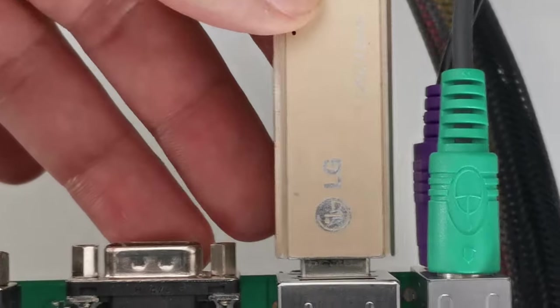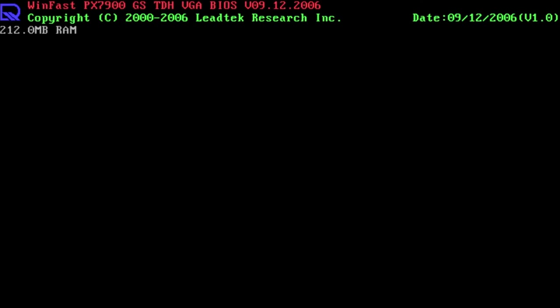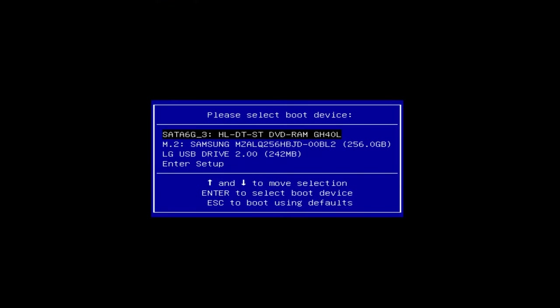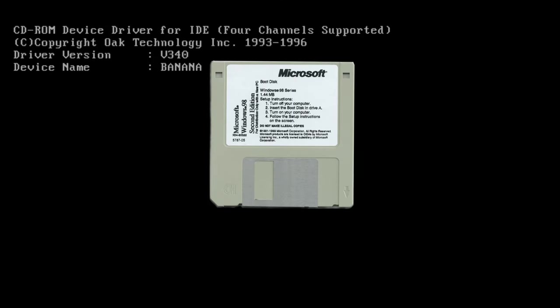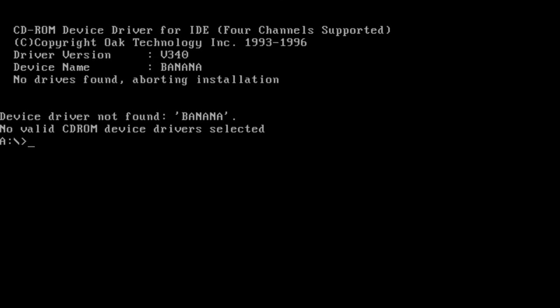At this point, we pick our USB stick as a boot device. Unetbootin will kick in and load the Windows 98 boot floppy image. And now we can type FDisk.